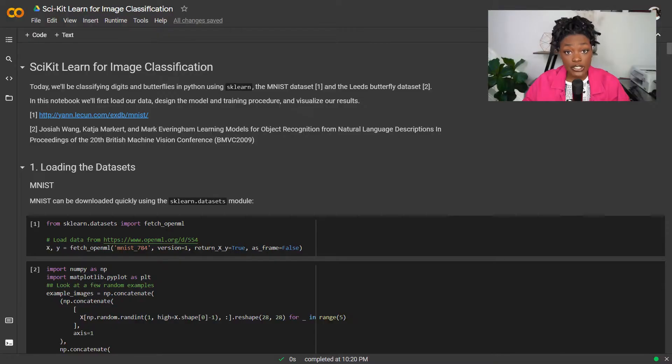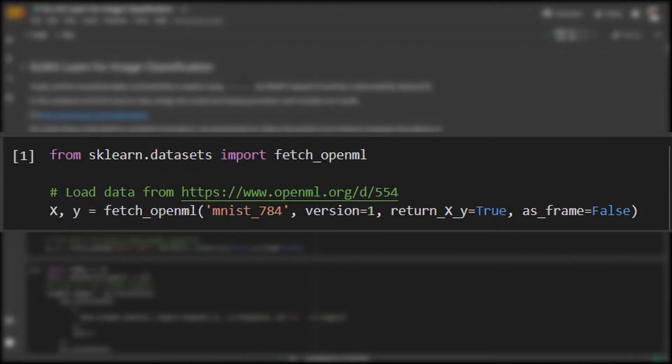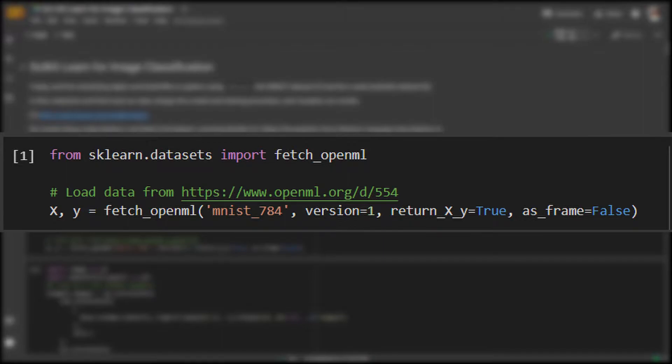Let's first talk about loading the datasets. Scikit-Learn is available in Python with the sklearn library. The sklearn.datasets module contains a bunch of useful functions for dataset loading and preprocessing, including the fetch OpenML function, which allows us to load datasets like the MNIST dataset, which we'll be using today.